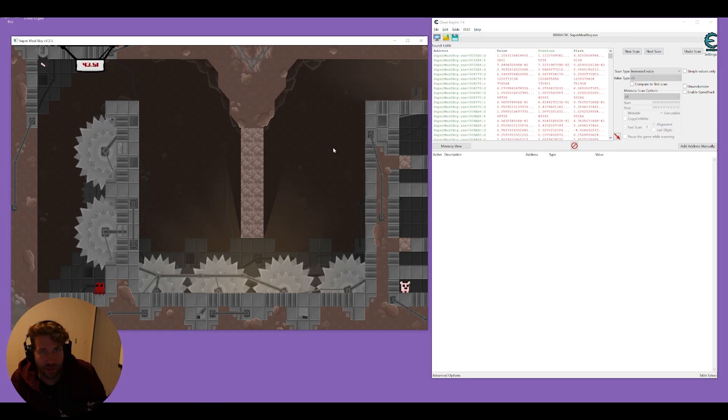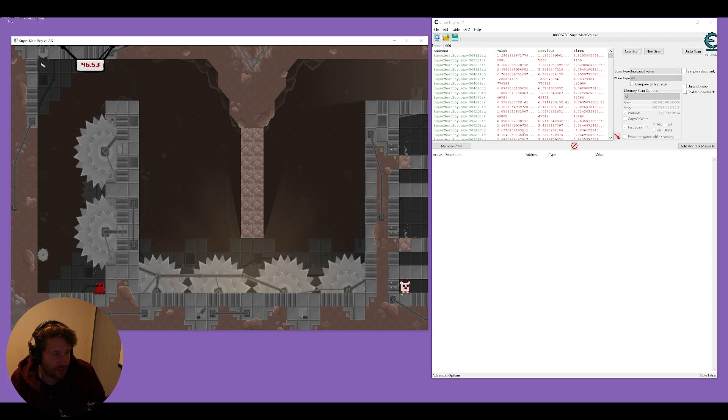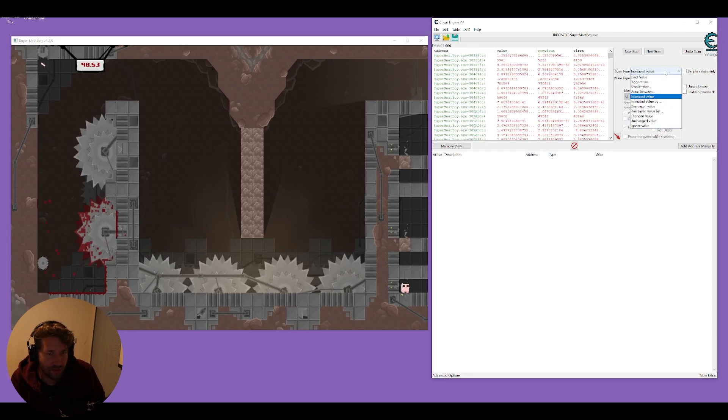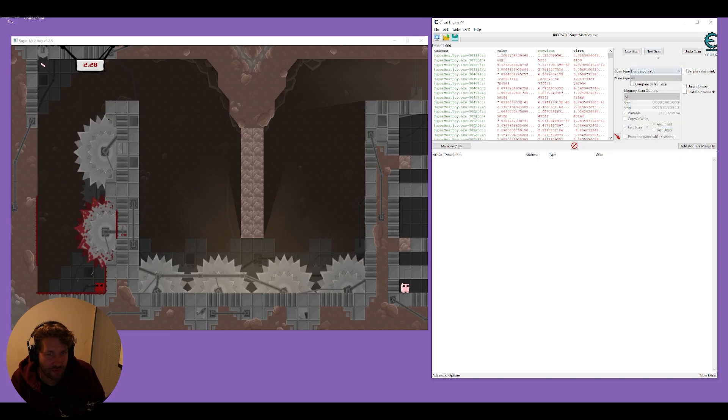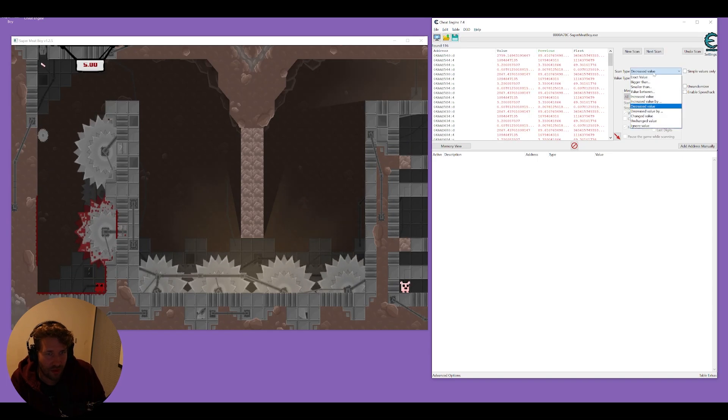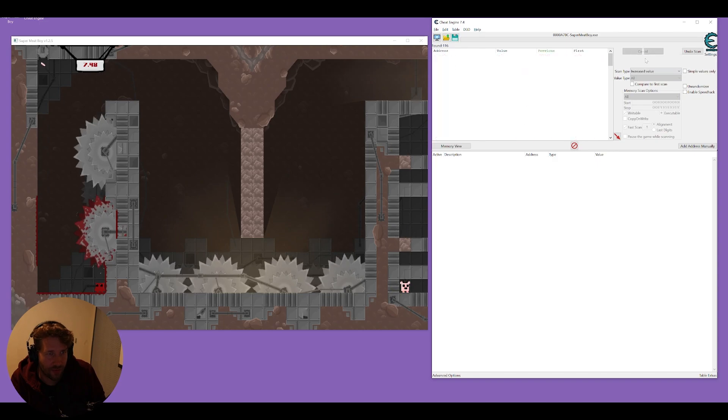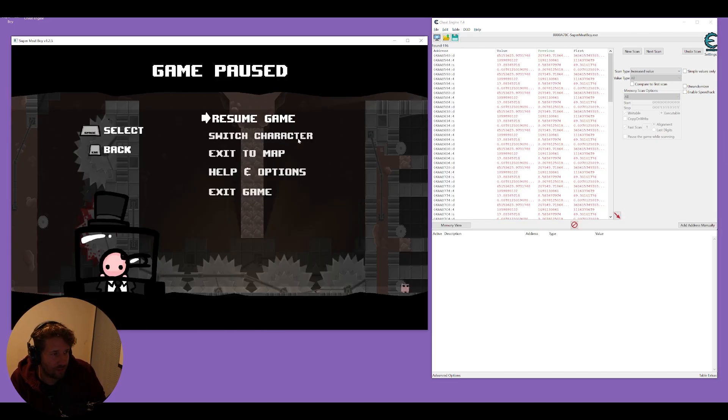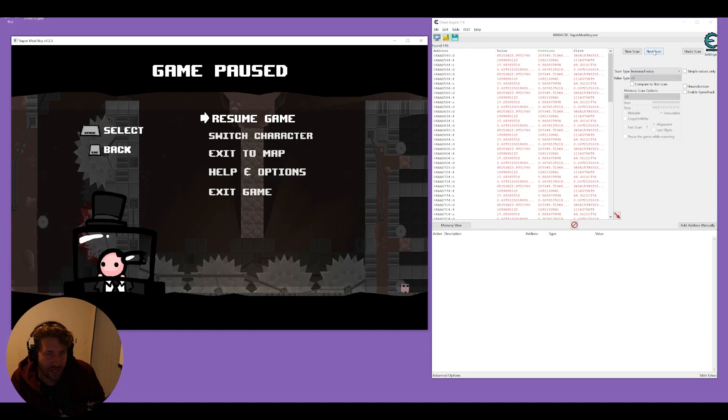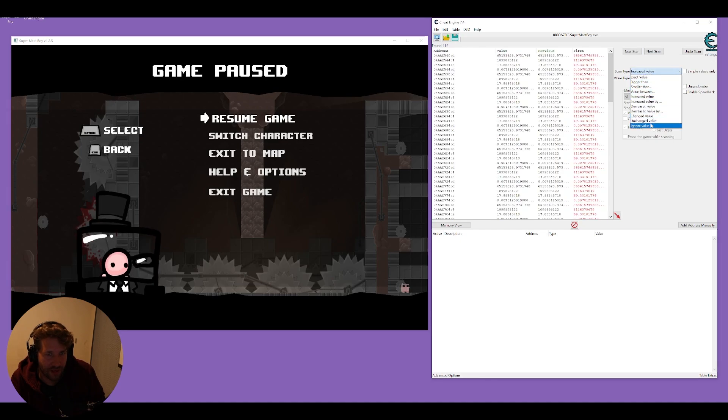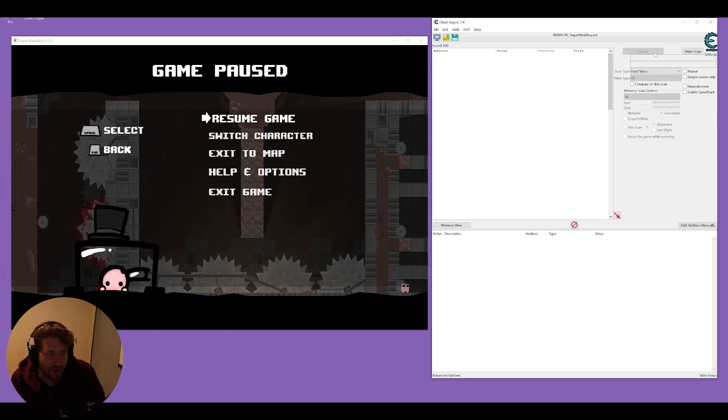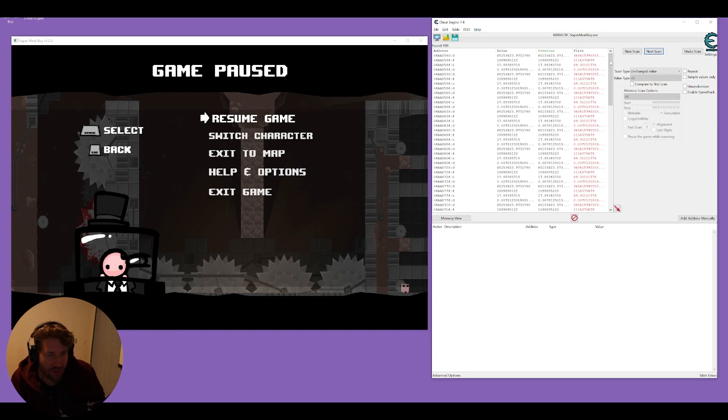What we can do is get ourselves killed and that'll set the timer back to zero and we can just scan for a decreased value and then scan for increase now that it's going up again. One thing we can also do is pause the game, scan for increased and then scan for unchanged because the game is paused. Our timer is also paused.